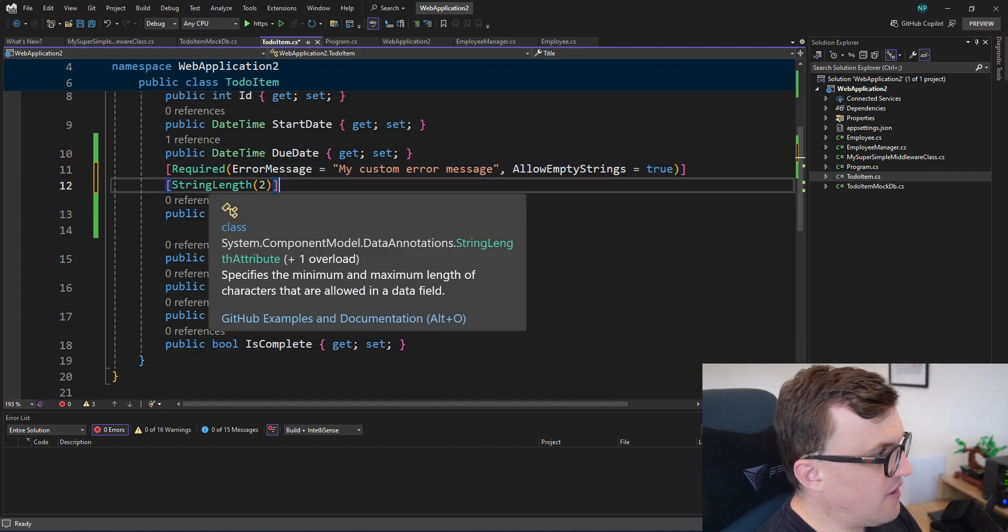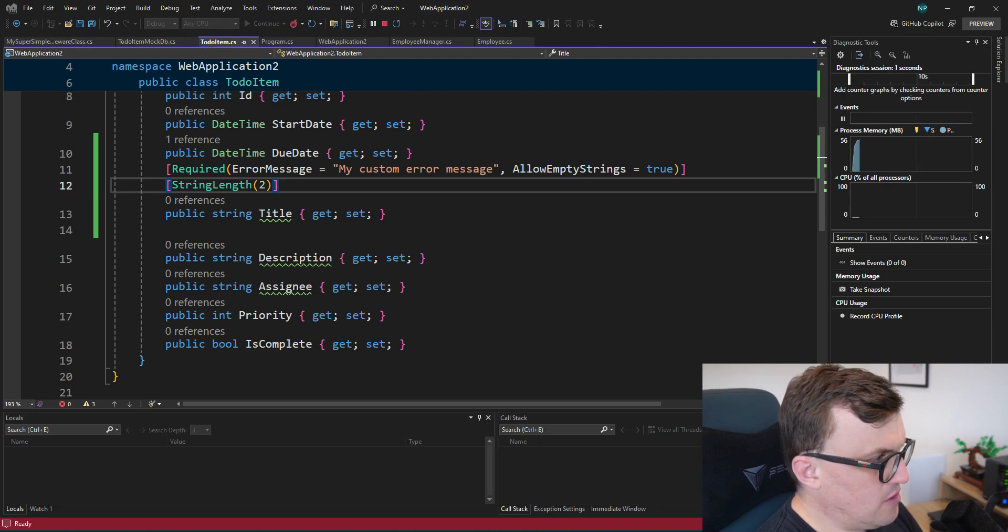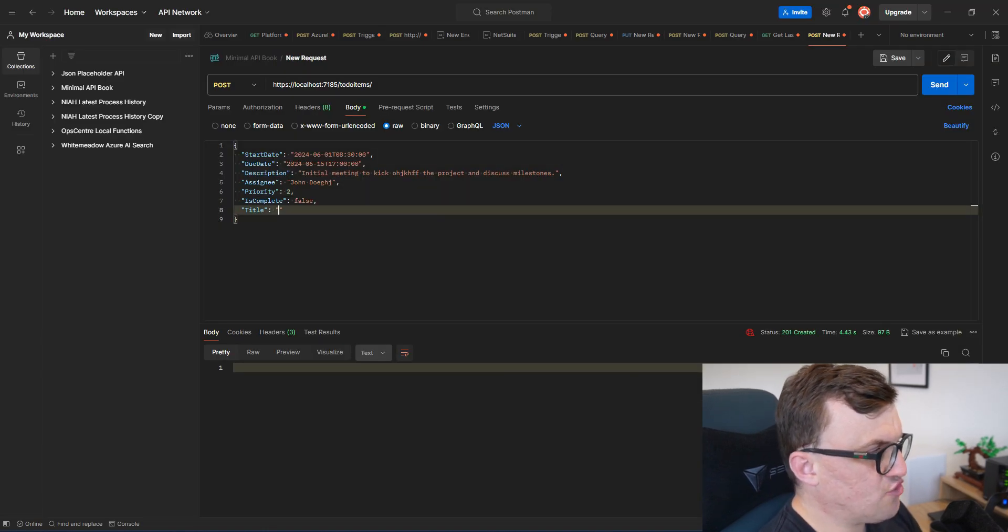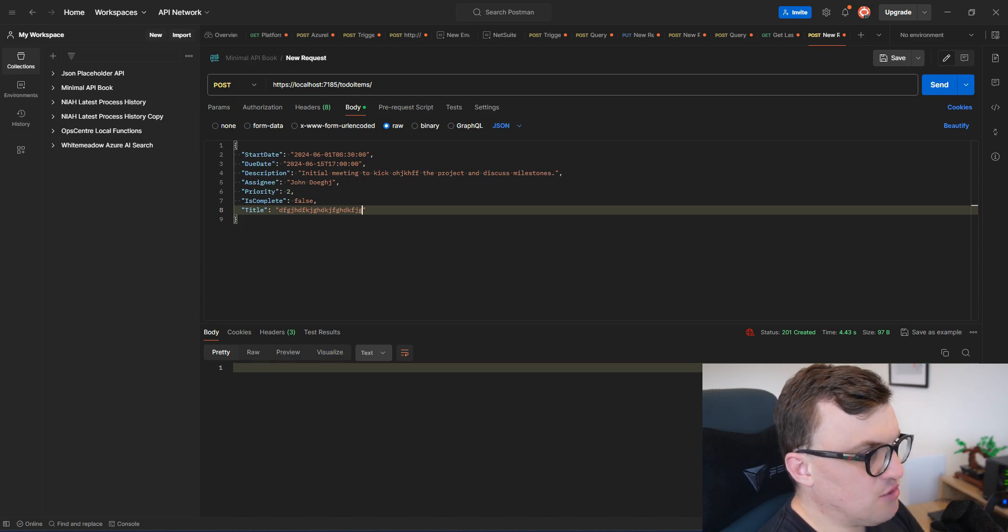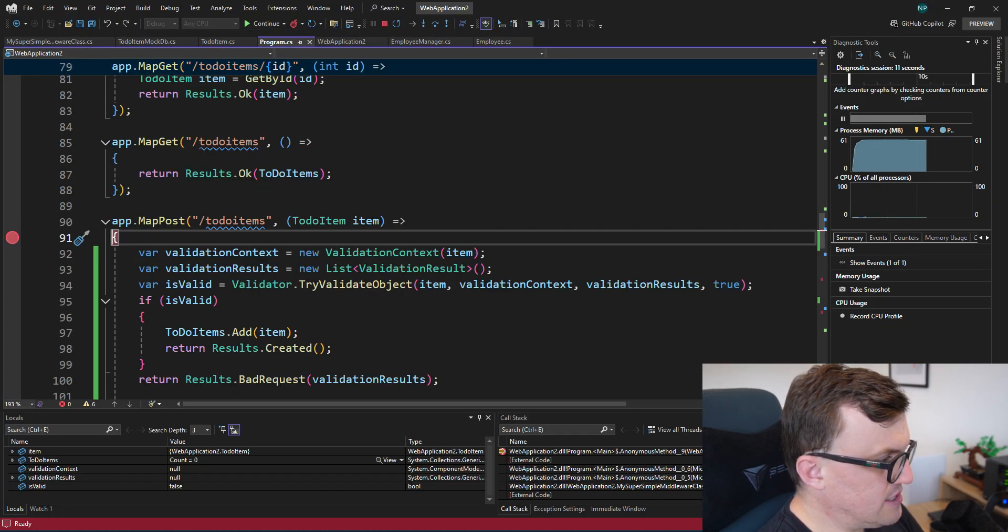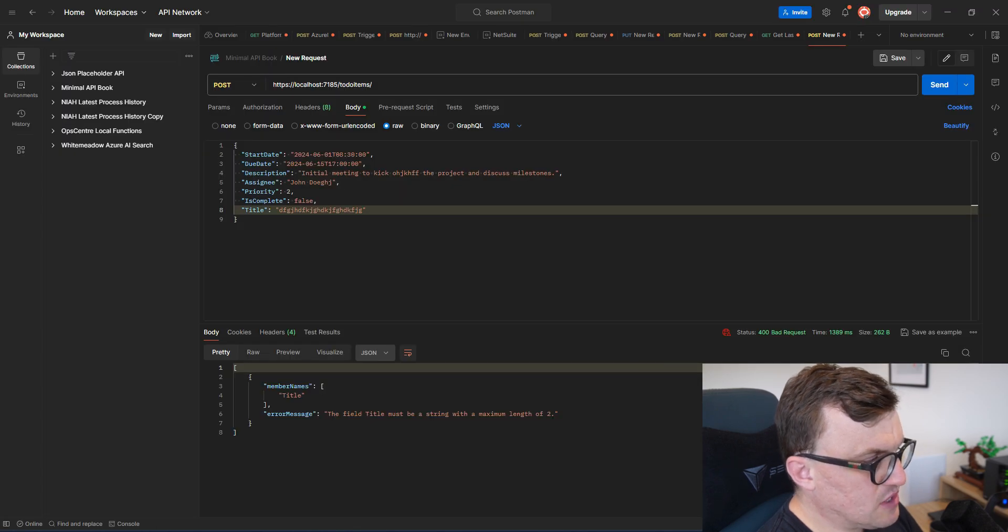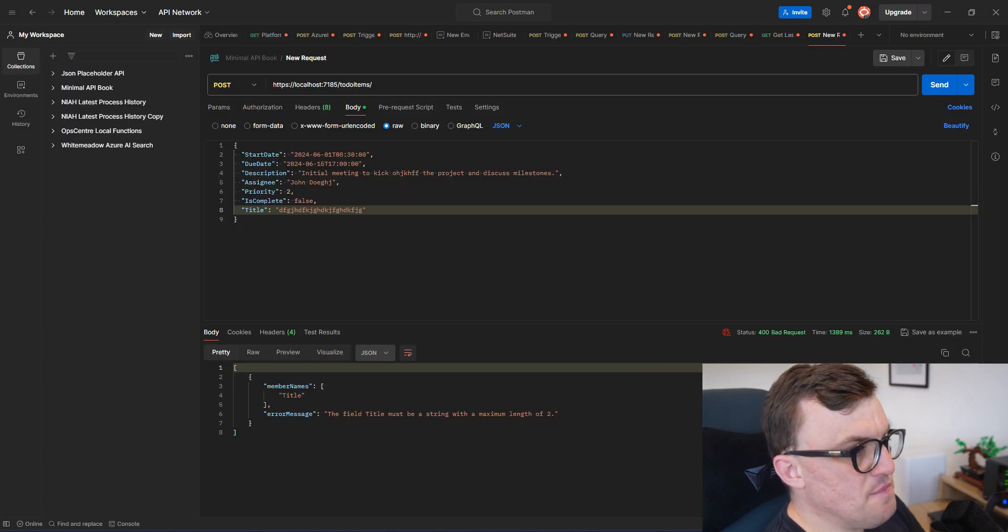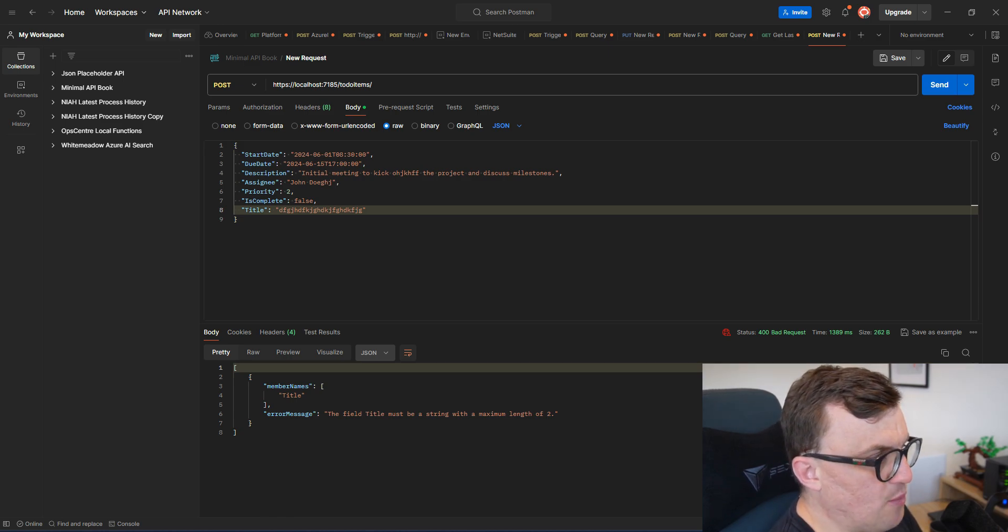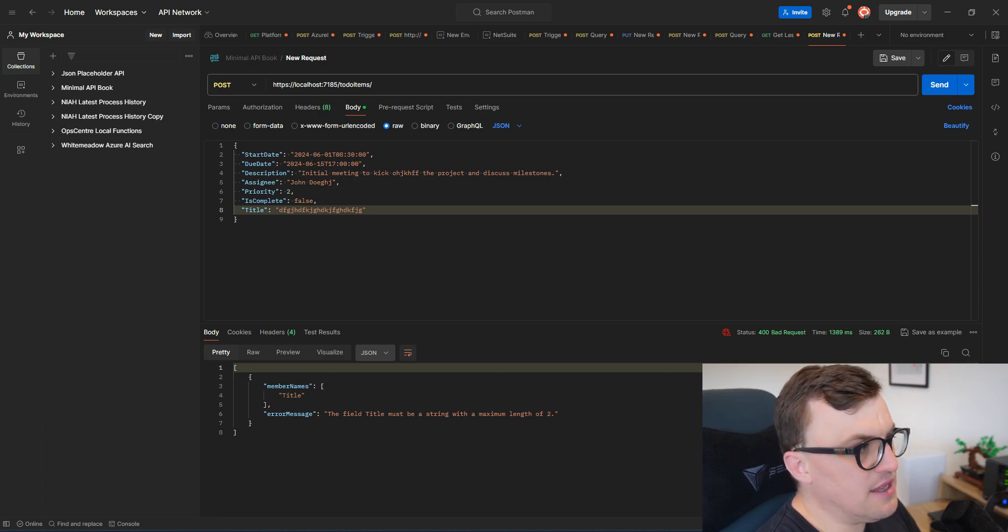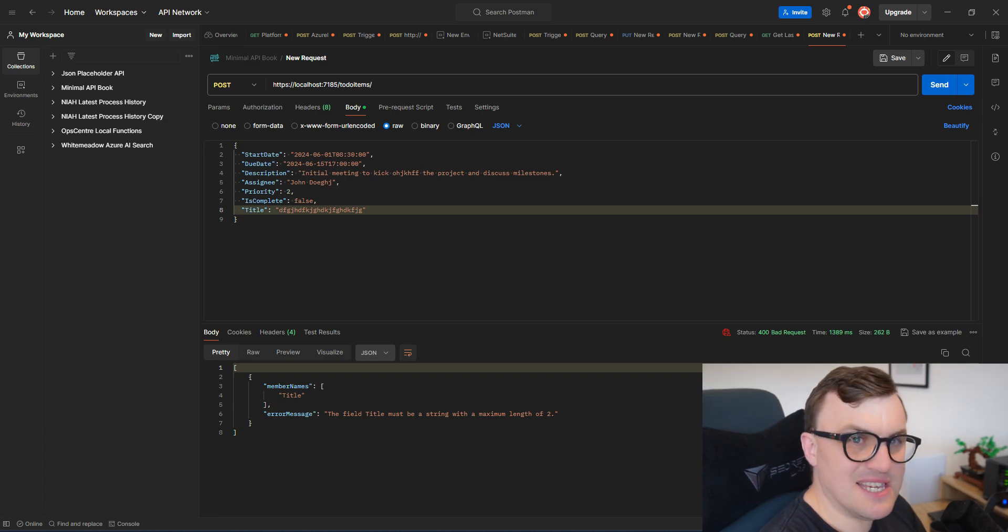So if I run this again, and I set the title to just a really long string, there's definitely going to be over two characters. You can see we get a message back to say the field title must be a string with a maximum length of two. So now we're starting to see the familiar sort of responses that we get when we've sent a bad request. And this is a really good way of simply applying validation to your APIs in a really consistent way.